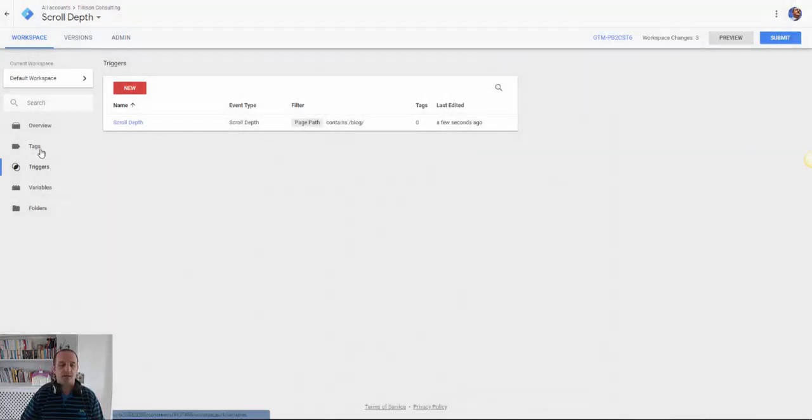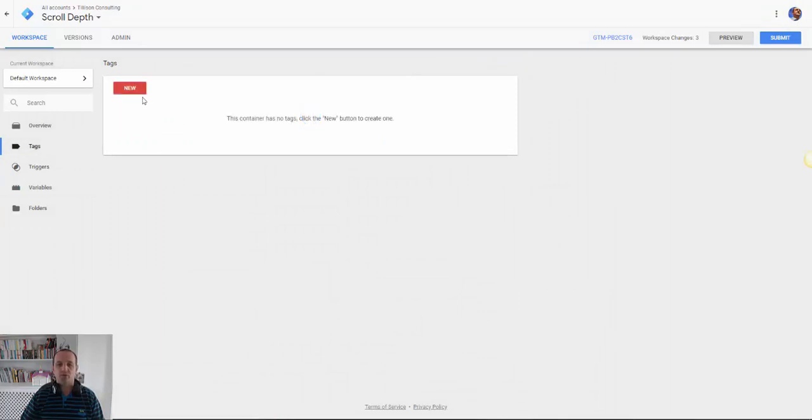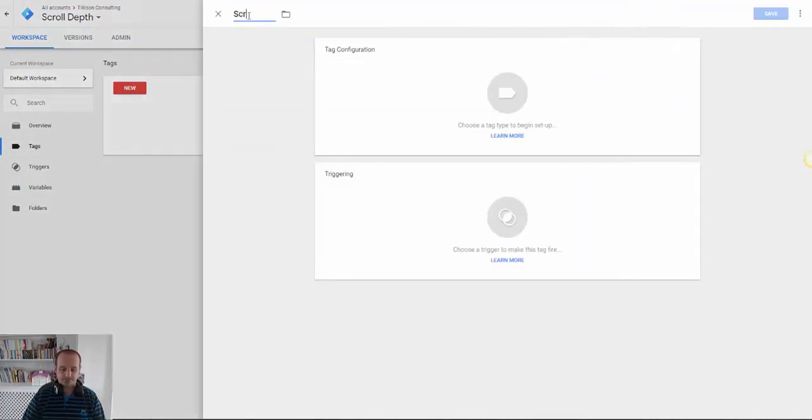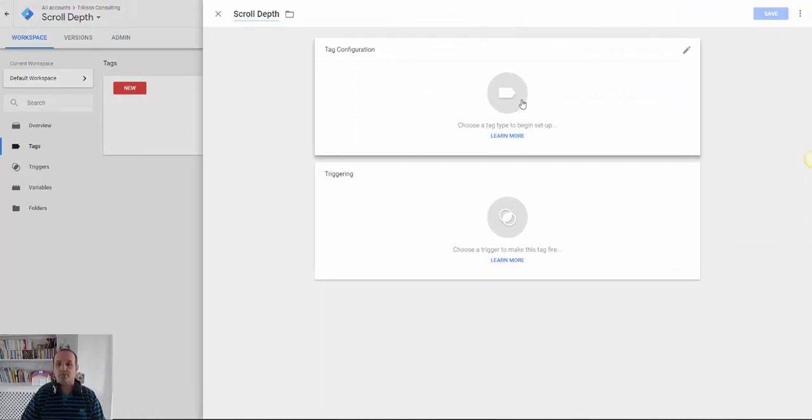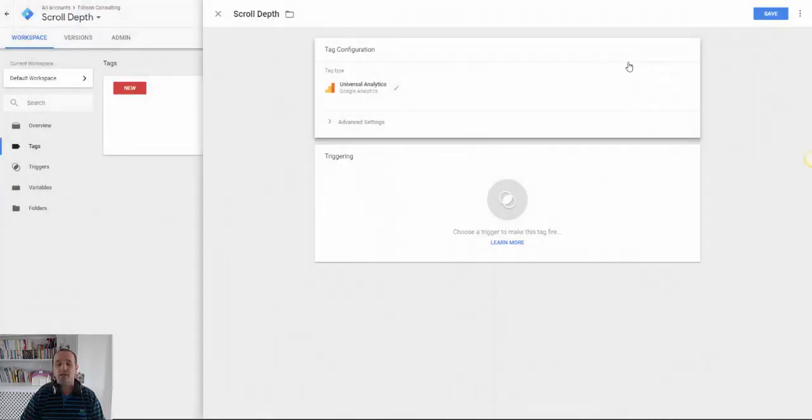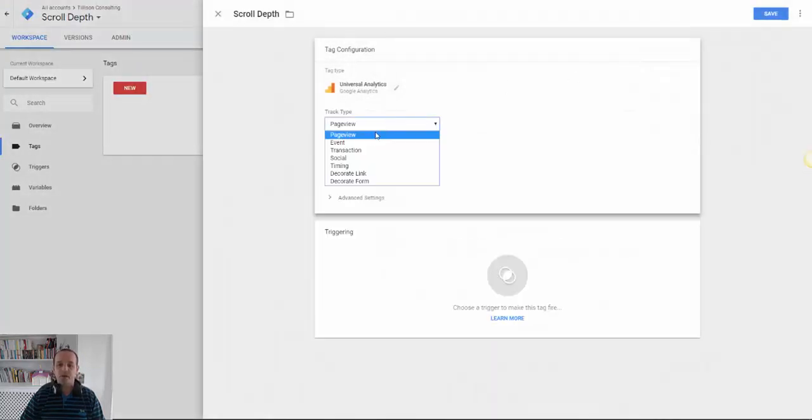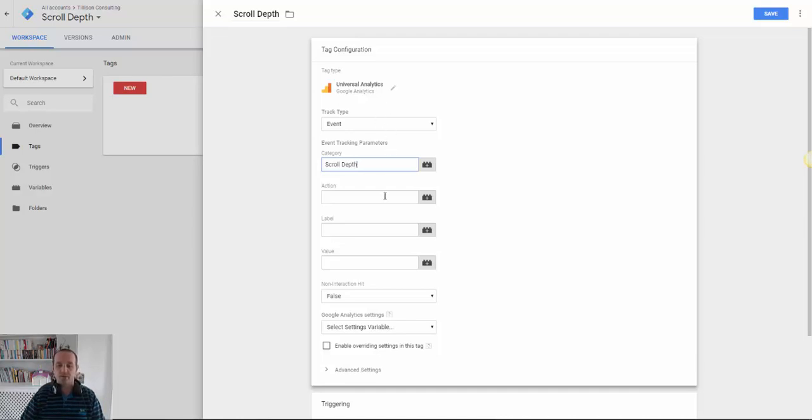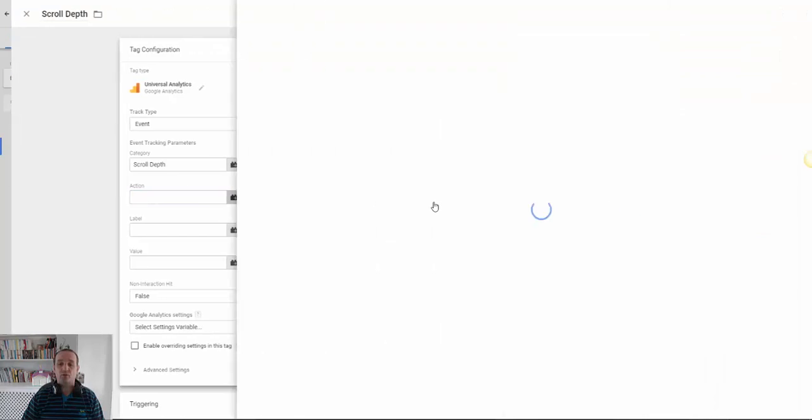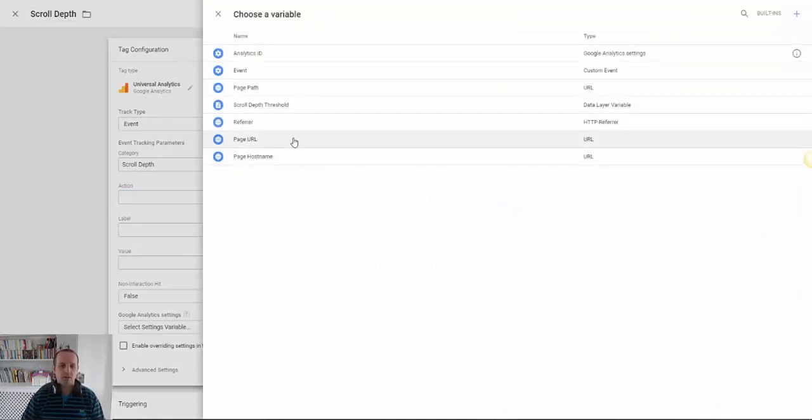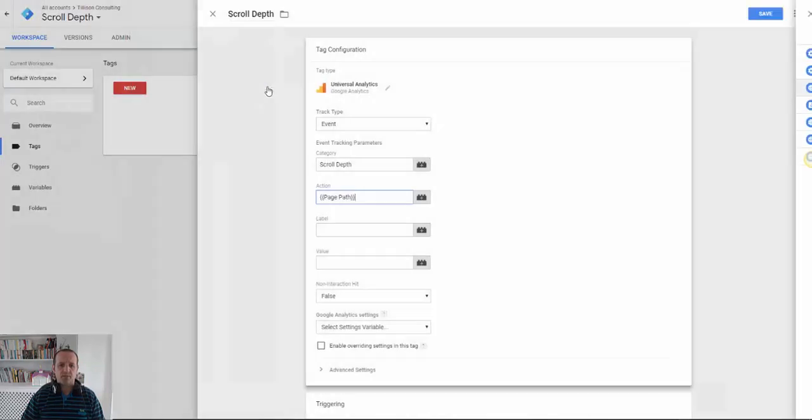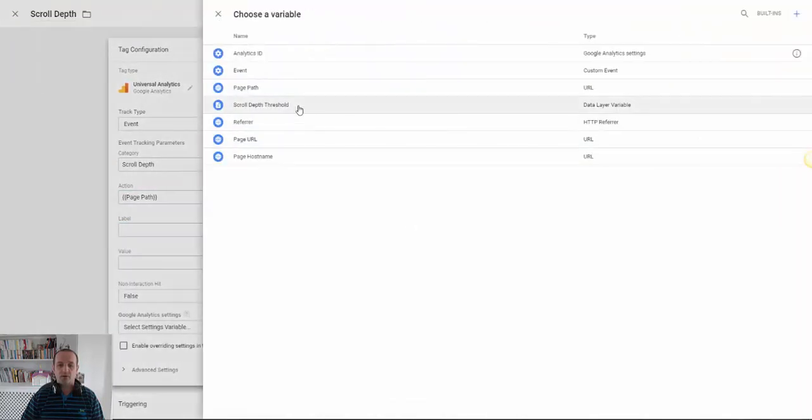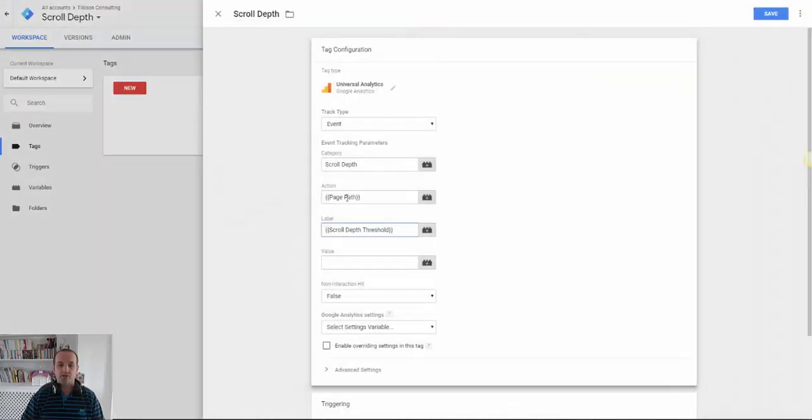Okay. And then the tag that we want to run is scroll depth. Tag configuration will be universal analytics most likely. And then we're going to fire an event. Let's call it scroll depth. I put the action as the URL path. Then I know which page this is happening on. Equally you could put the page name and so forth. But I put the page path.